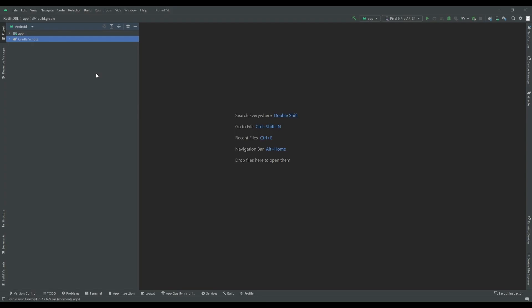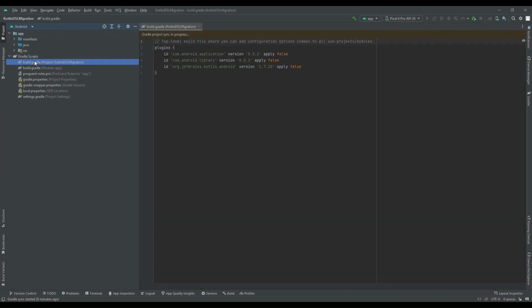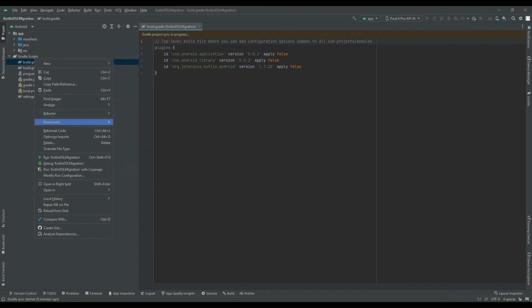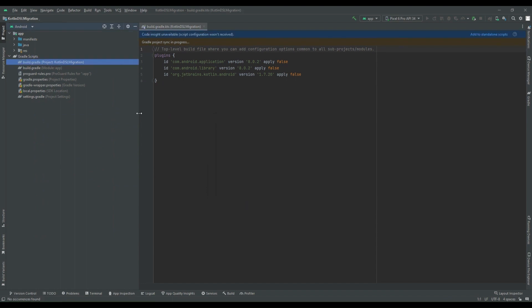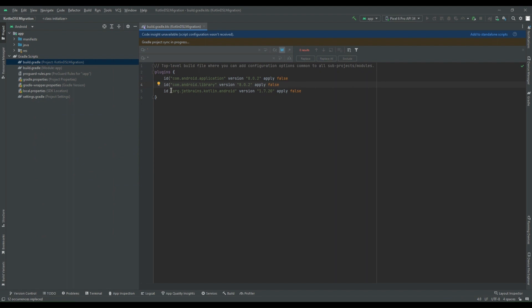So I have created one new project. Let's migrate this to Kotlin DSL. So as a first step, I'm refactoring the name of this Groovy file to build.gradle.kts. And then I have to replace the single quotes with double quotes. Replace all.